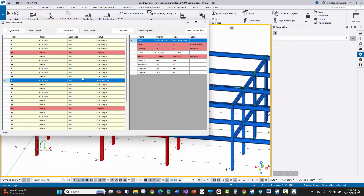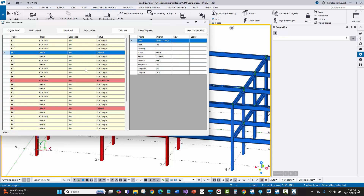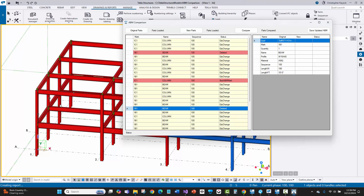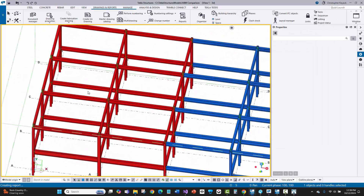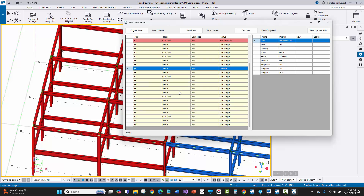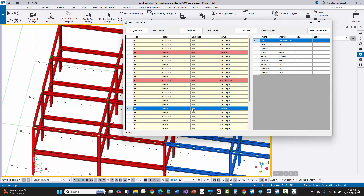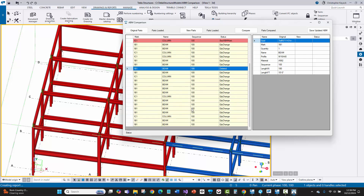Now let me look at what else is going on. One beam was deleted and another beam is deleted — those are the two I removed. But I should have seen a new beam come across here that I had actually added. I'm surprised I don't see it, so I need to figure out what's going on with that.